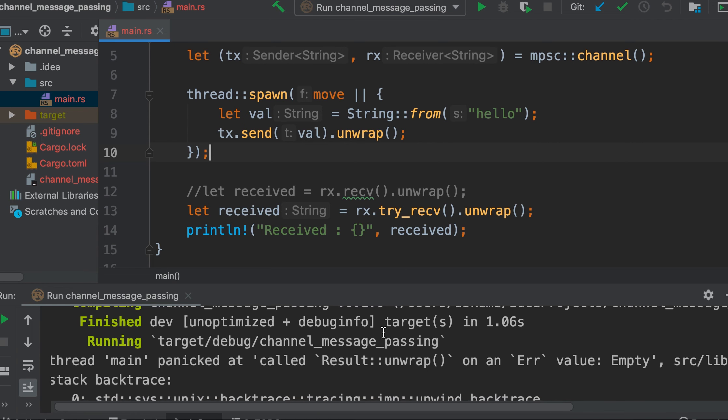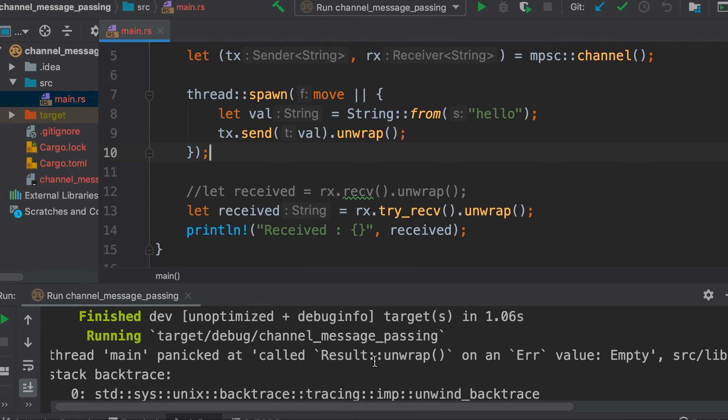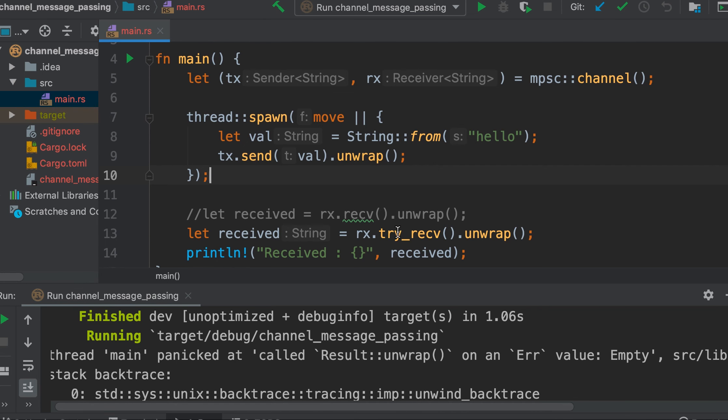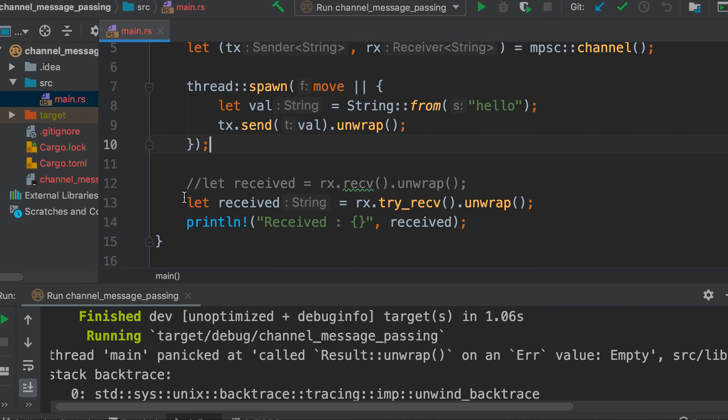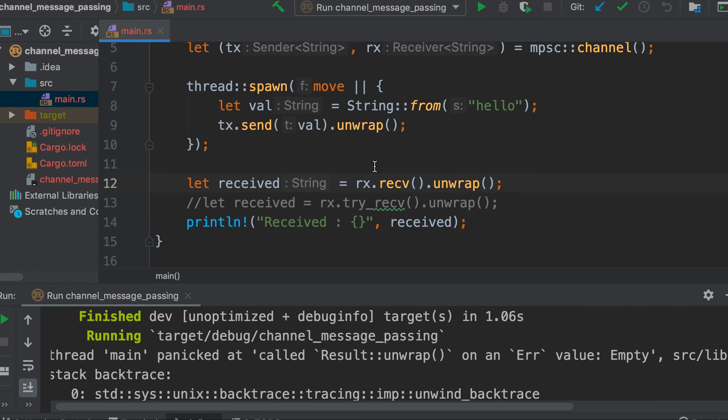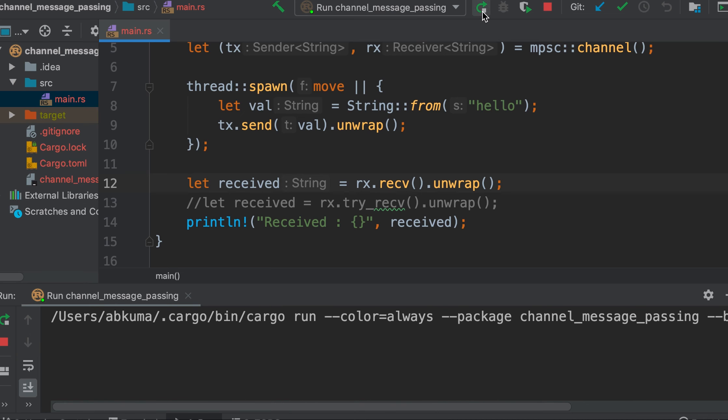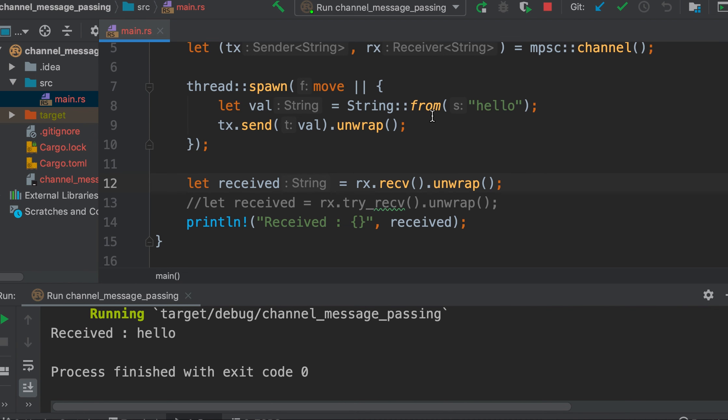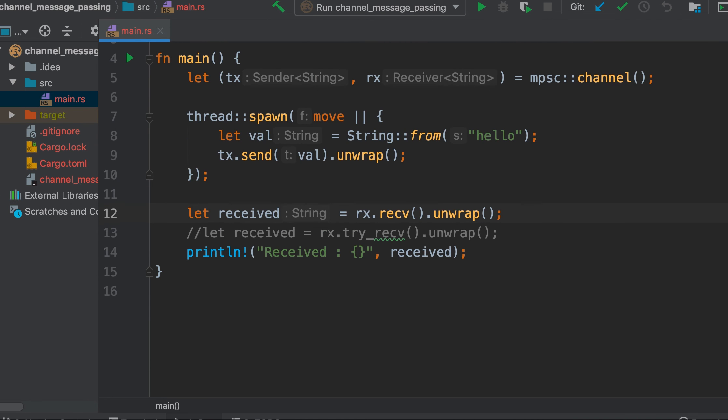As expected, we see that unwrap on error value empty, so the value is not yet available at this receiver end and it throws an error. But recv blocks the main thread, so in this case there is no error.